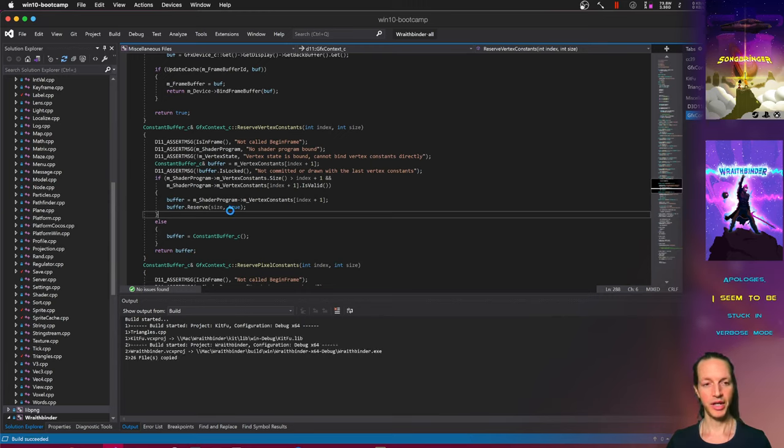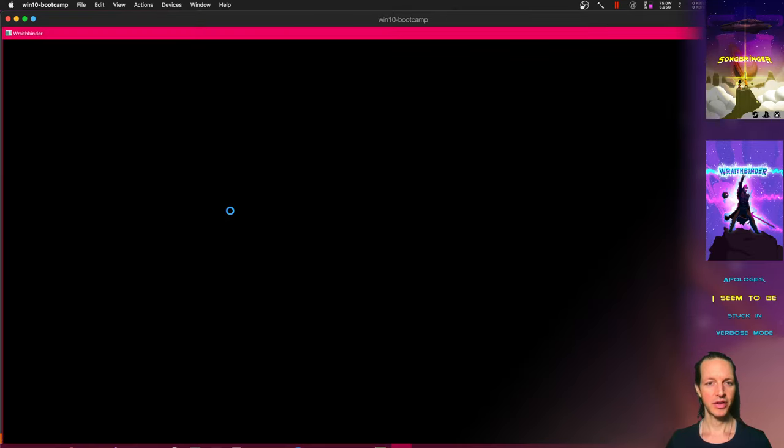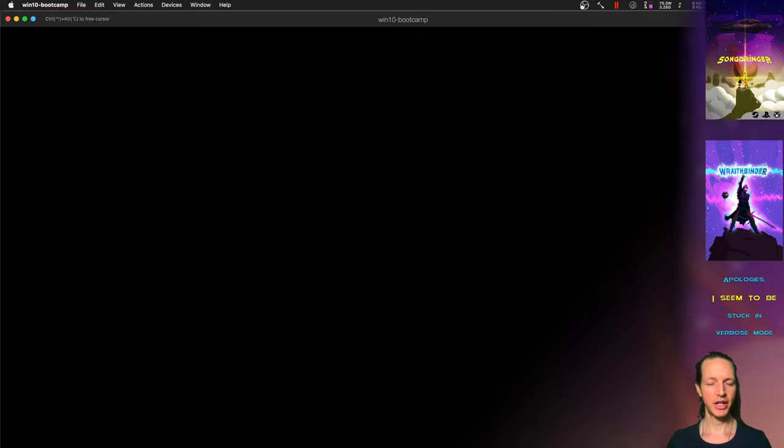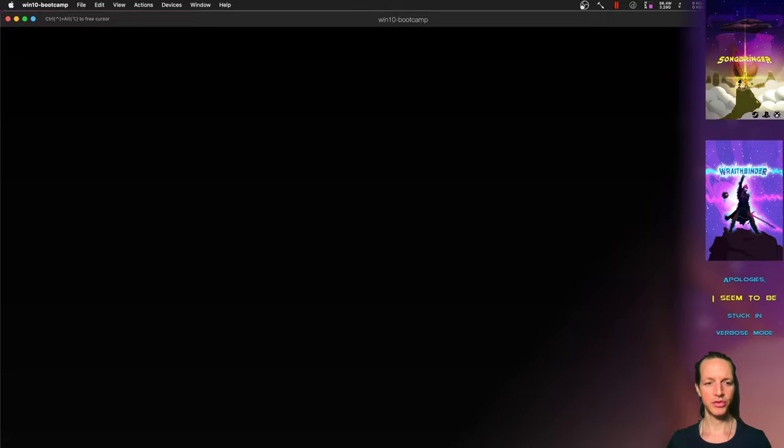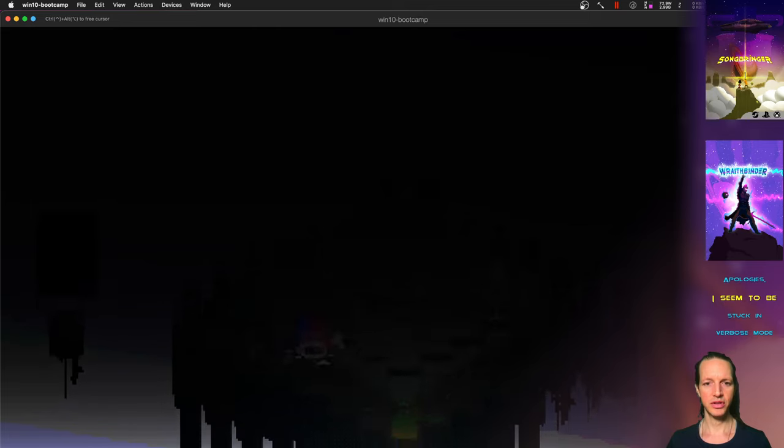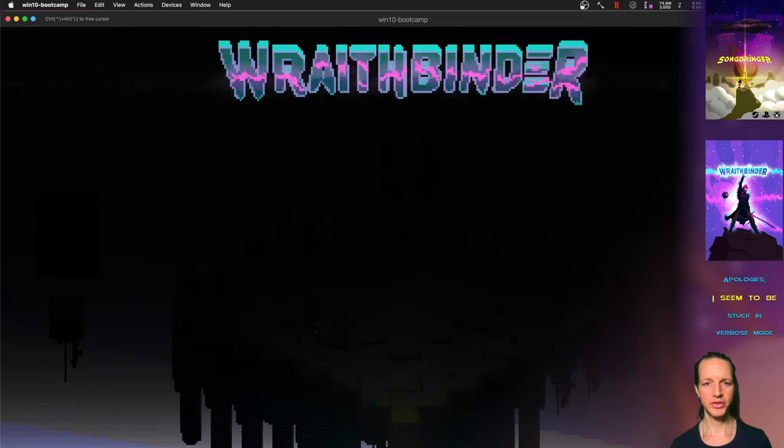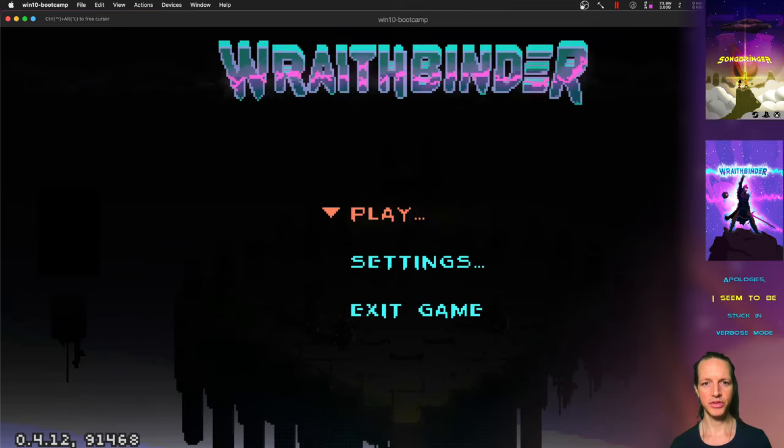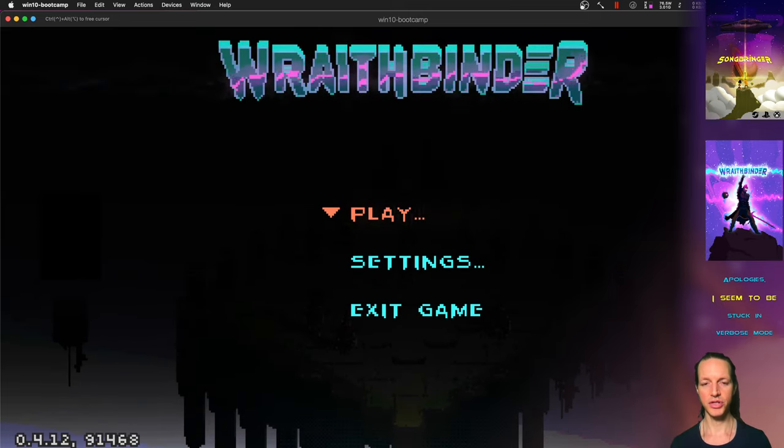It's great for players because this is allowing WraithBinder to run with DirectX. So on Windows, it used to use the Cocos 2D engine, which used OpenGL.